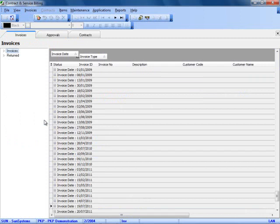Once I have released the invoice, it has now moved on either to a status whereby I can print it and post it, or if I am using approvals, it would now be waiting approval. I do have approval set up and therefore this is the case.